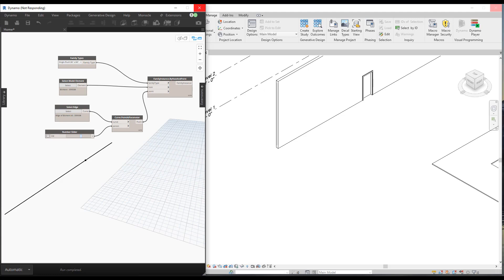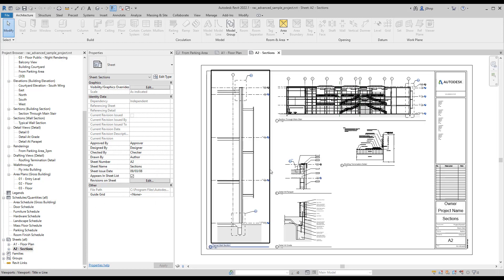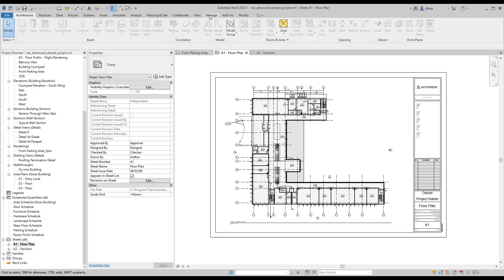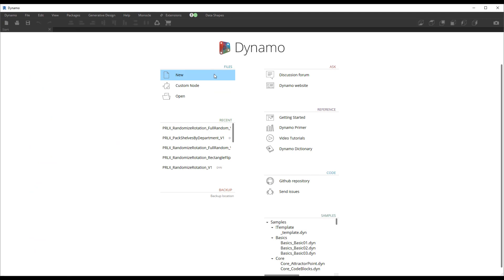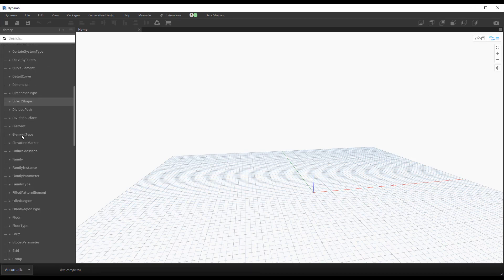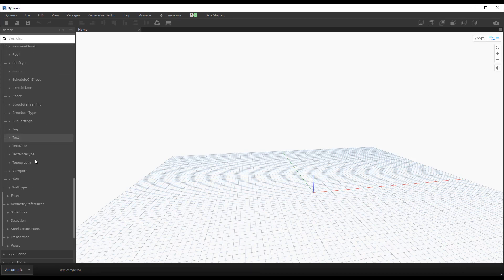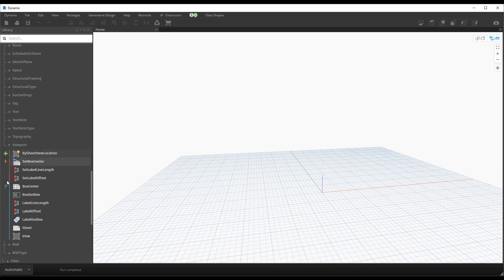Next we'll look at some viewport stuff. I'll open up the Advanced Sample Model because it has a sheet I want to modify and a section sheet we can play with. With Dynamo open we'll click New for a blank workspace, and if we navigate to Revit Elements we can scroll down to Viewport.